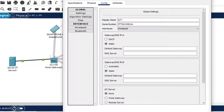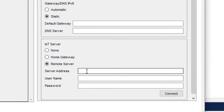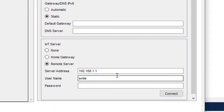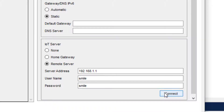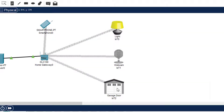Now we do the same for the webcam. It is already in Settings. We define the remote server as 192.168.1.1, the username is 'smile', and the password is also 'smile'.